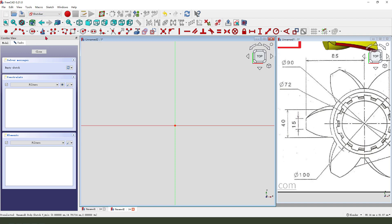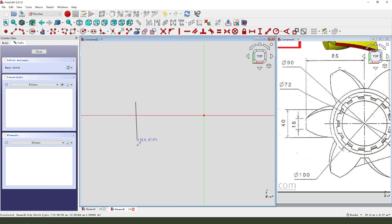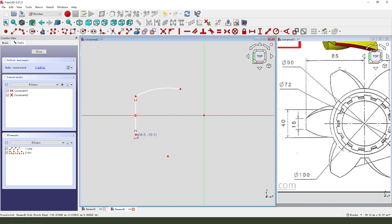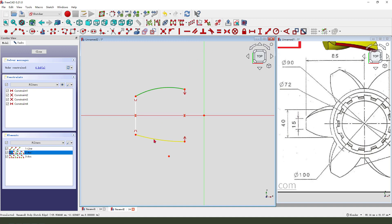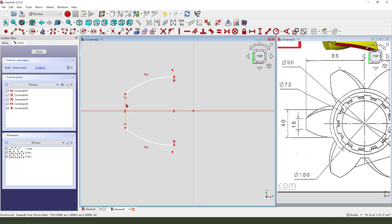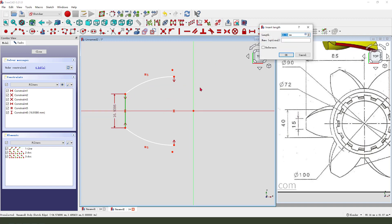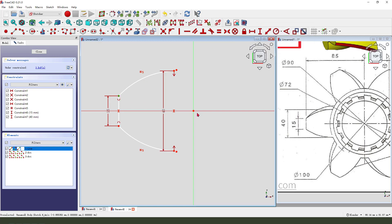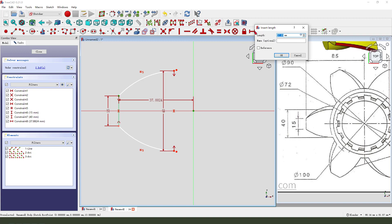Create a line. Constrain symmetrical. Add an arc. Constrain symmetrical and the concentric constraint. Next, make 40. This is 2.85.